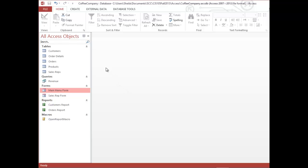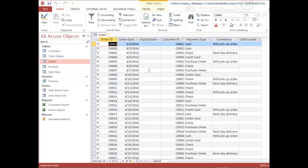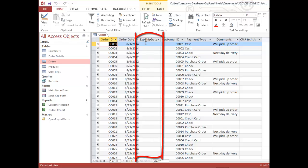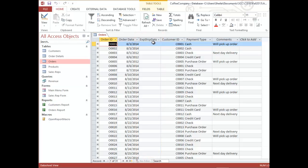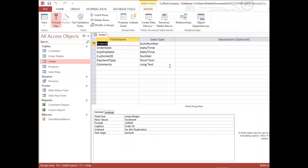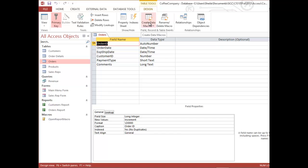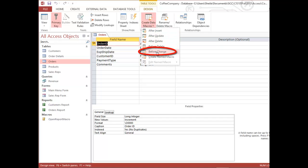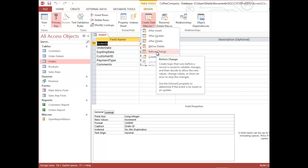I'm going to open my Orders table. You can see there's an empty field called Expected Ship Date. I want to say that whenever an order comes in, the expected ship date should be 14 days from the order date — that's when we expect to ship. I'll put in a data macro to do that automatically. I'll put the table in Design View, and notice there's a Create Data Macros option on the Design tab. I'll click that and select the Before Change event, which means the task will be triggered before the record is saved.